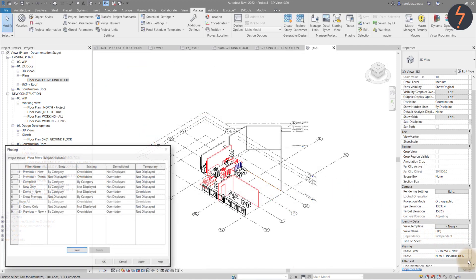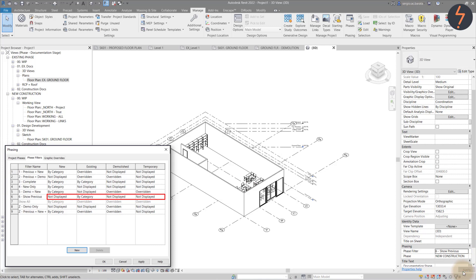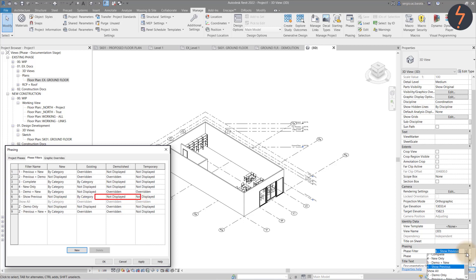Filter six, the show previous filter, will show everything in the previous phase. So in this case, the existing elements minus anything that has been demolished.